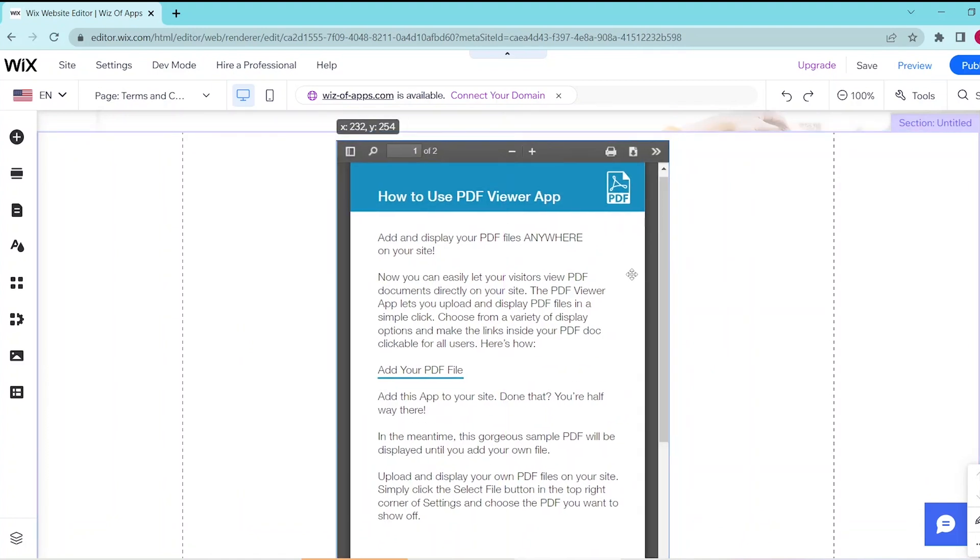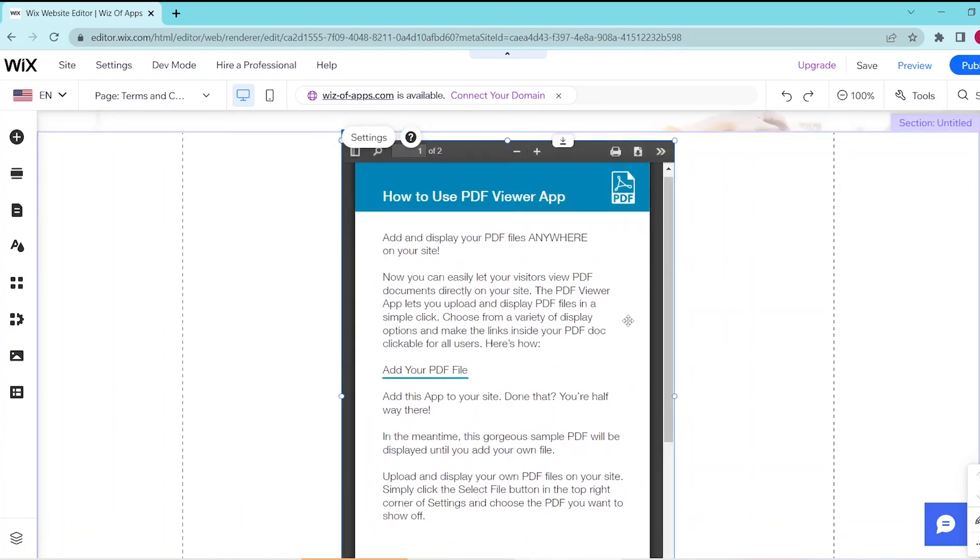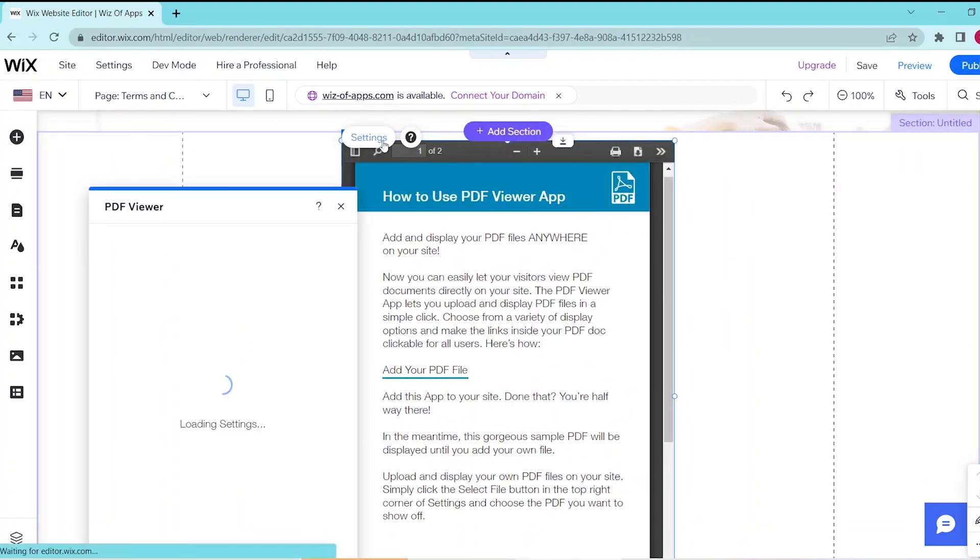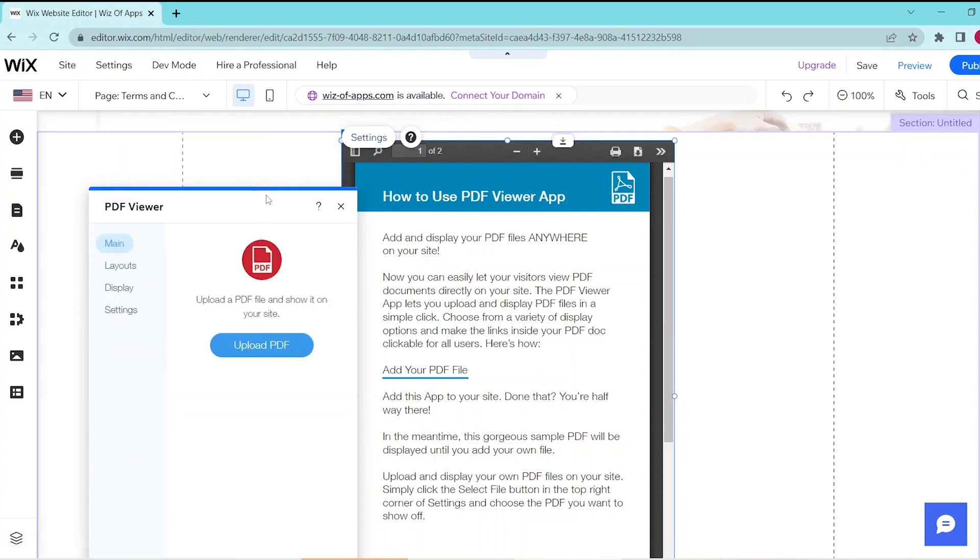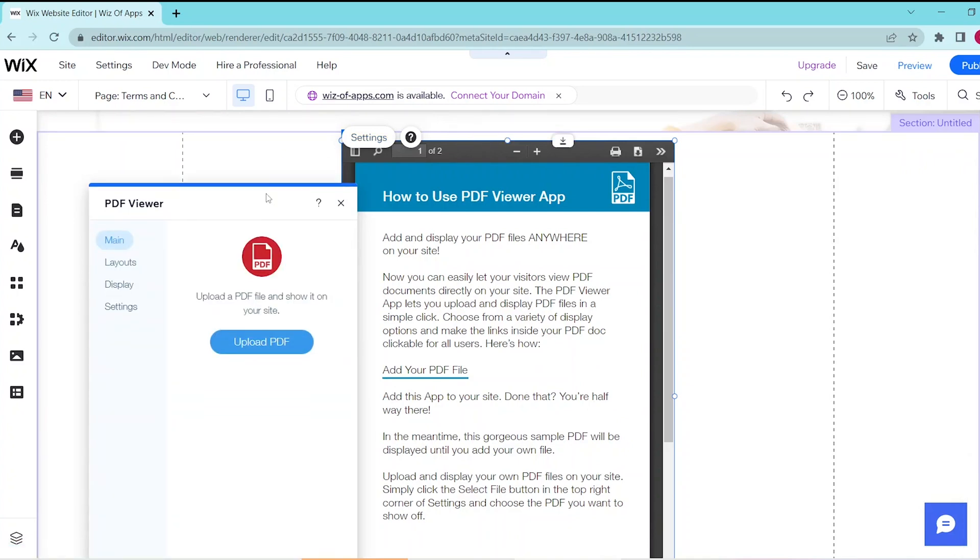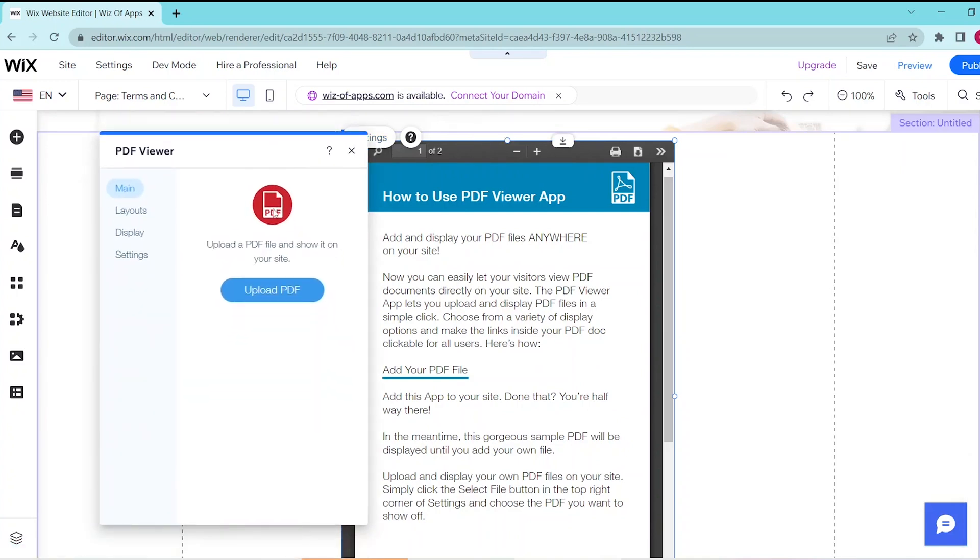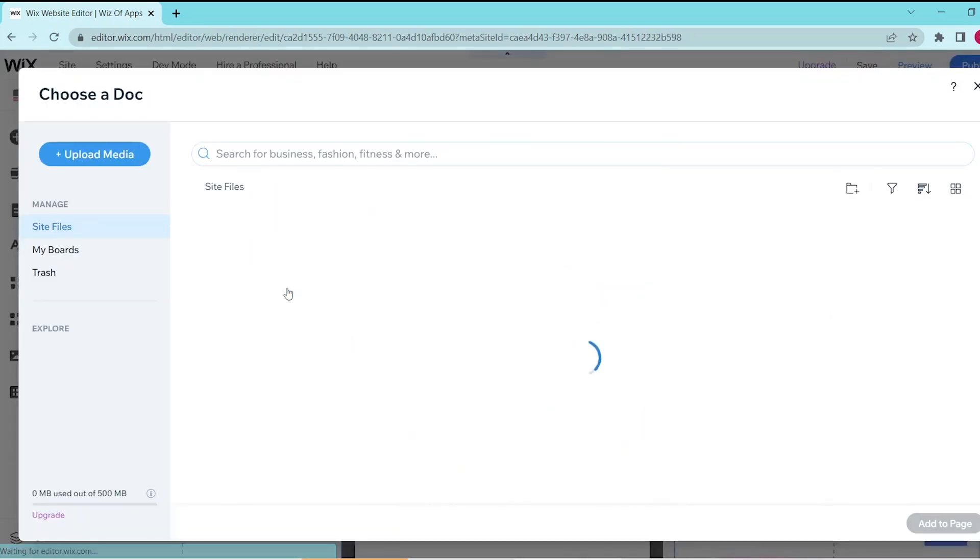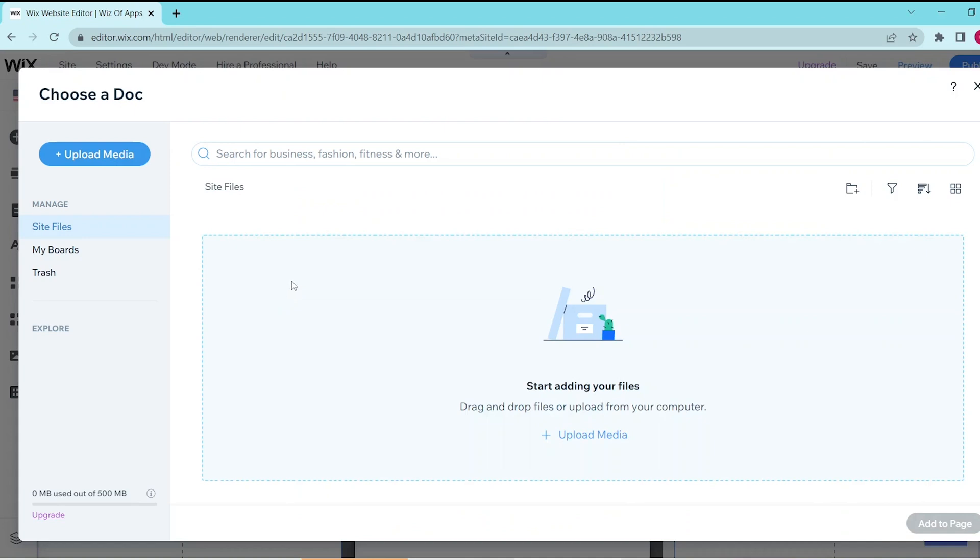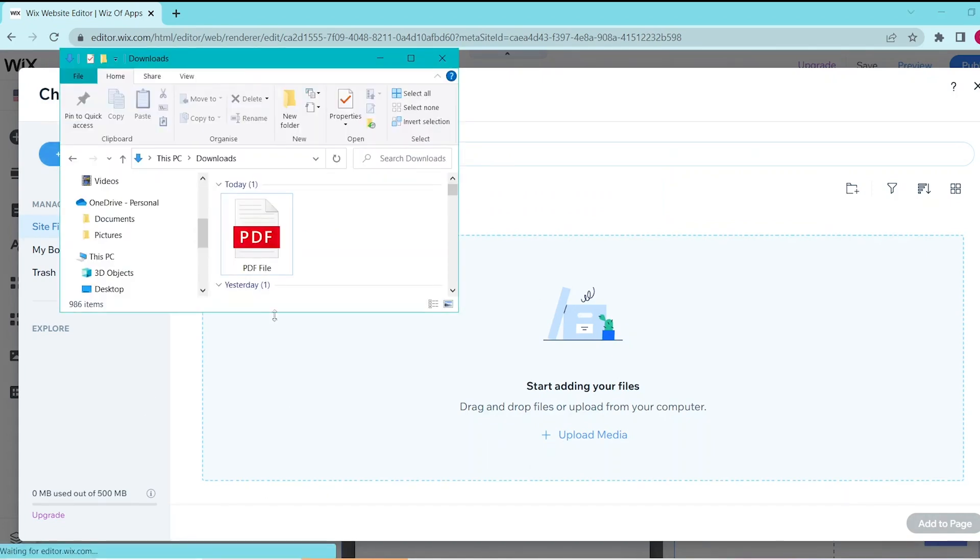And press settings to open up the PDF viewer window. Now in the main tab you can go ahead and click on upload PDF so that you can choose a document. If you've already uploaded it before then you can simply get it from your site files.